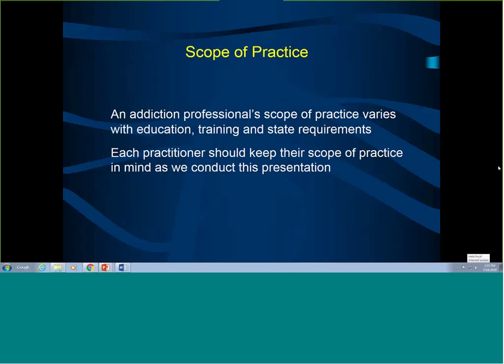A lot of people who work and see patients who have addiction problems usually see them in different settings — medical settings, social services settings, or psychiatric settings. So the scope of practice obviously varies a lot with education, training, and state requirements.